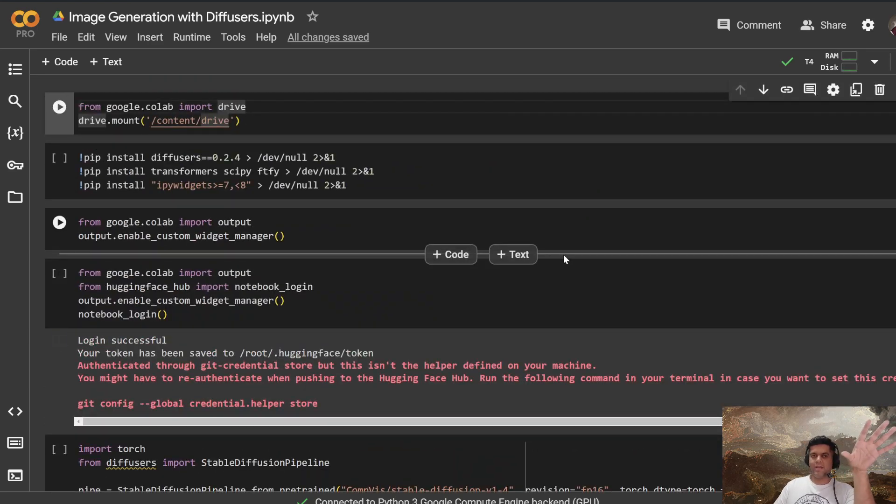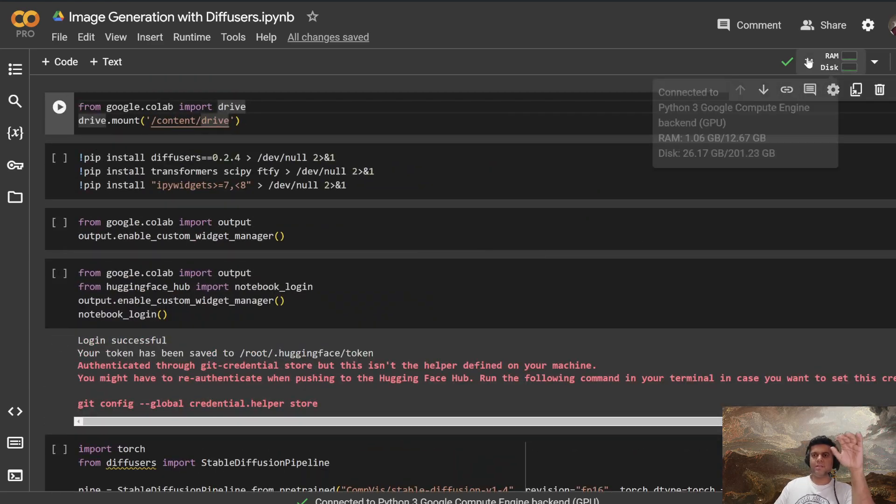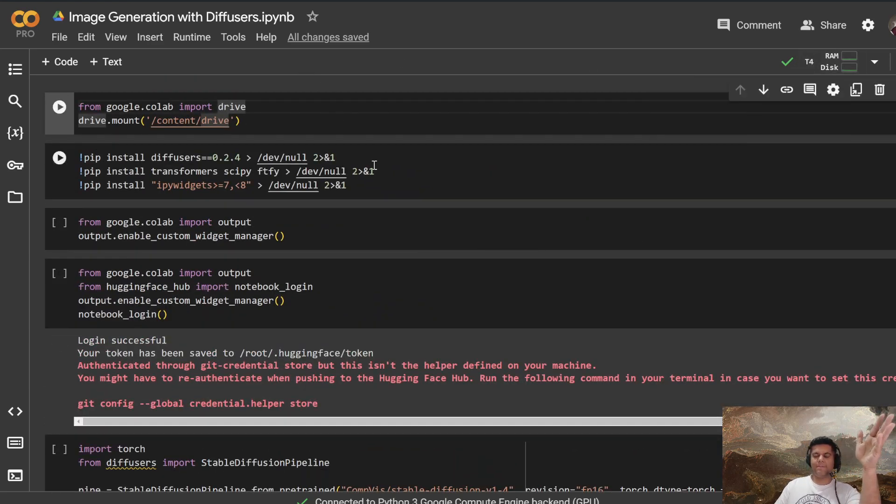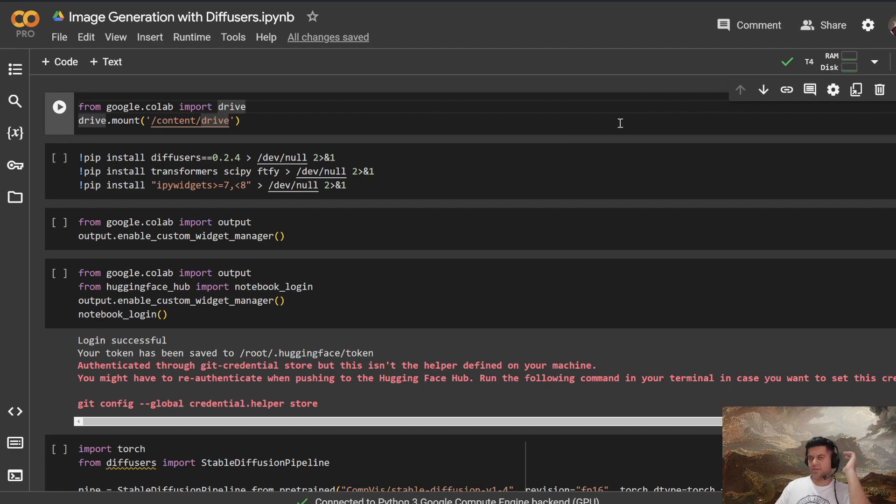nothing very complicated, something that you can use in a free instance, like a free T4 instance inside the Google Colab, right, you don't have to use an A100 or V100 or something like that.